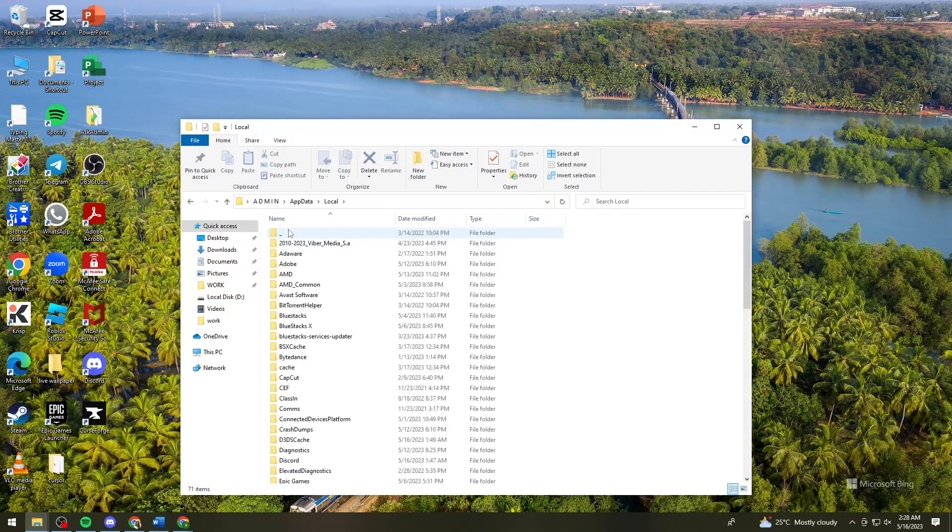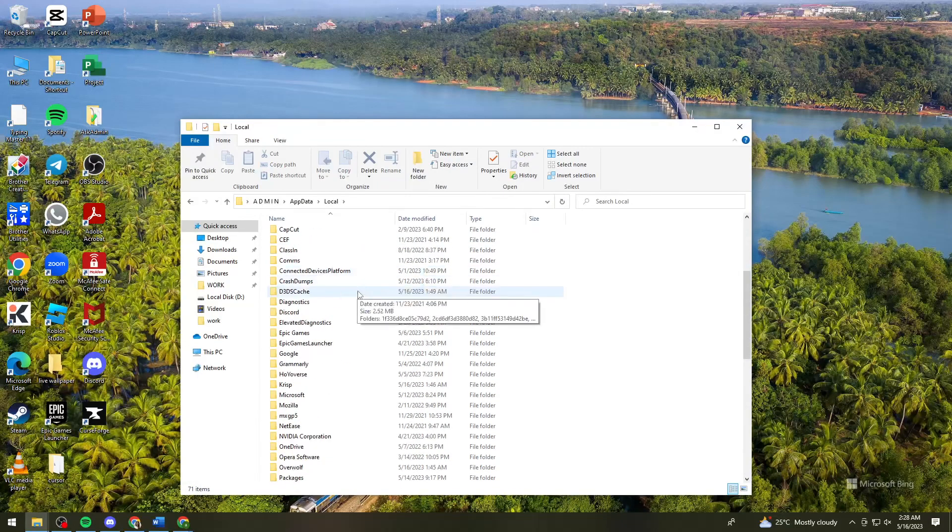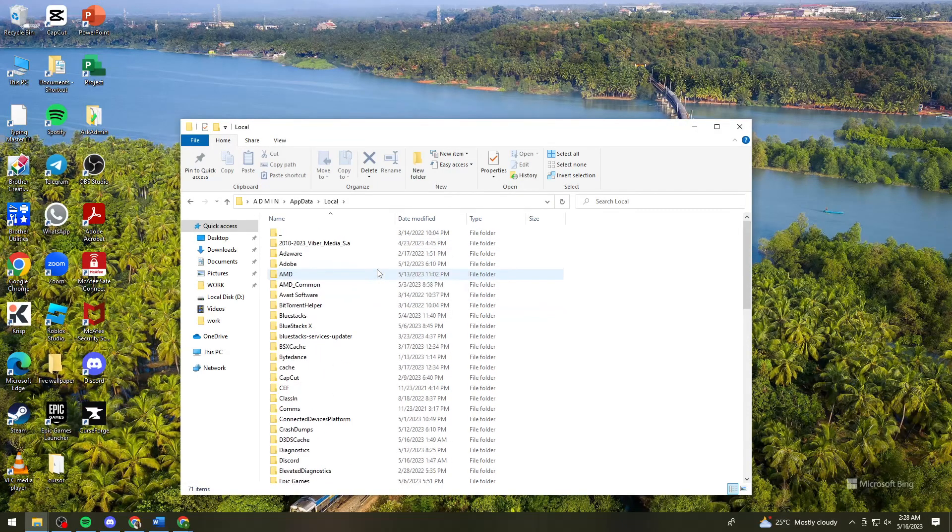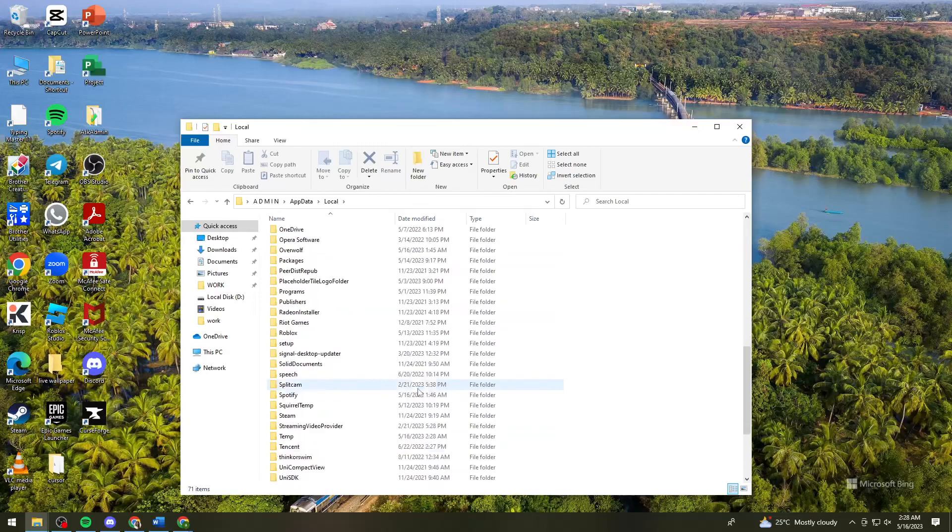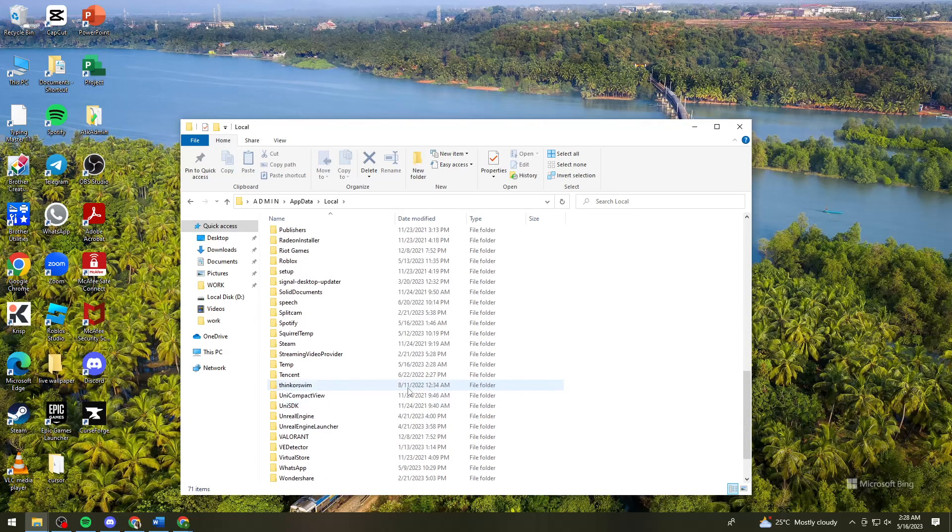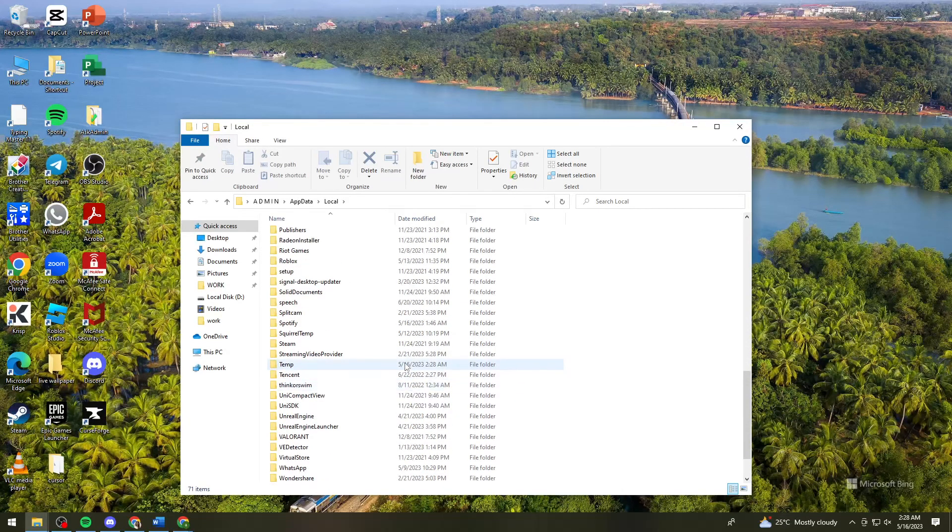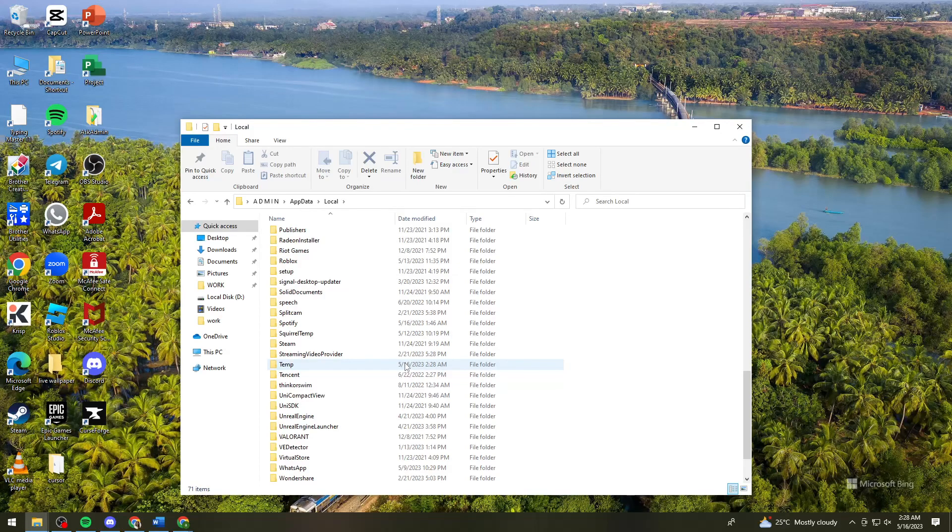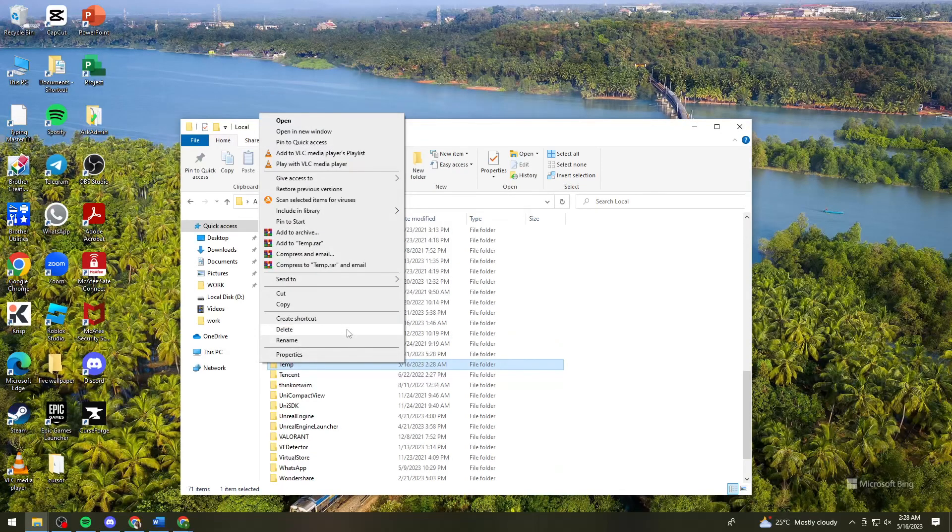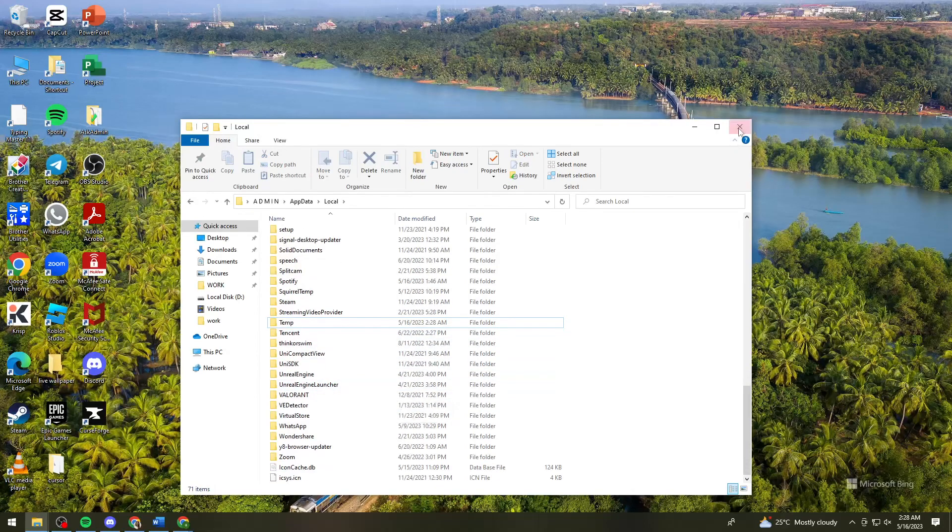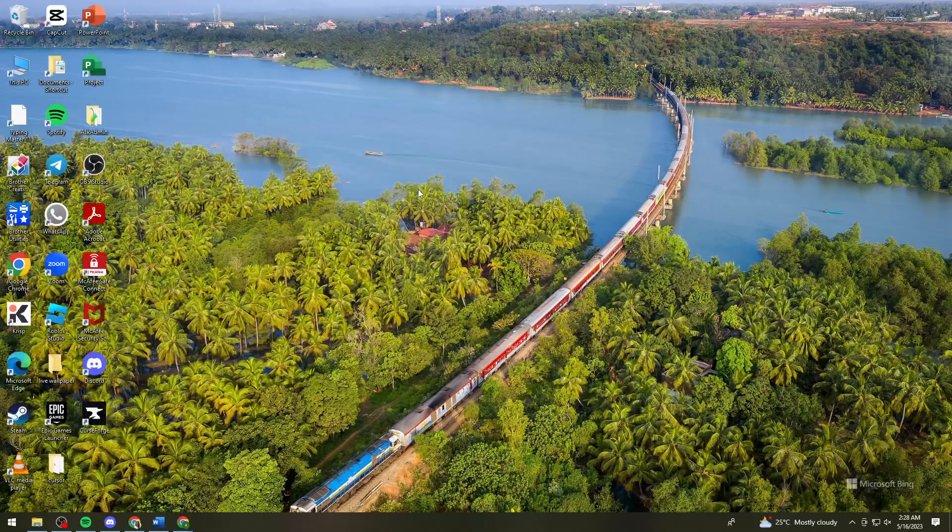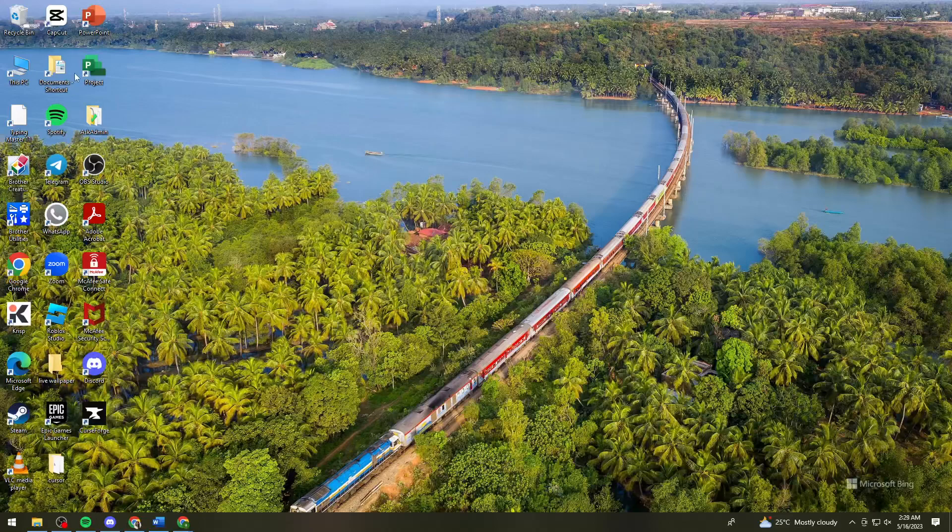Click on Local and you should see the KRNL folder right here. Once you see the KRNL folder, right-click on it and click Delete.